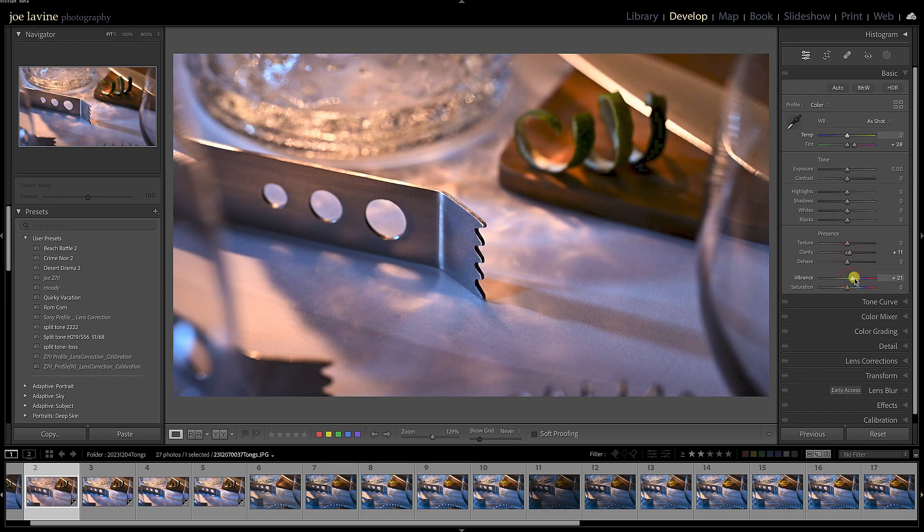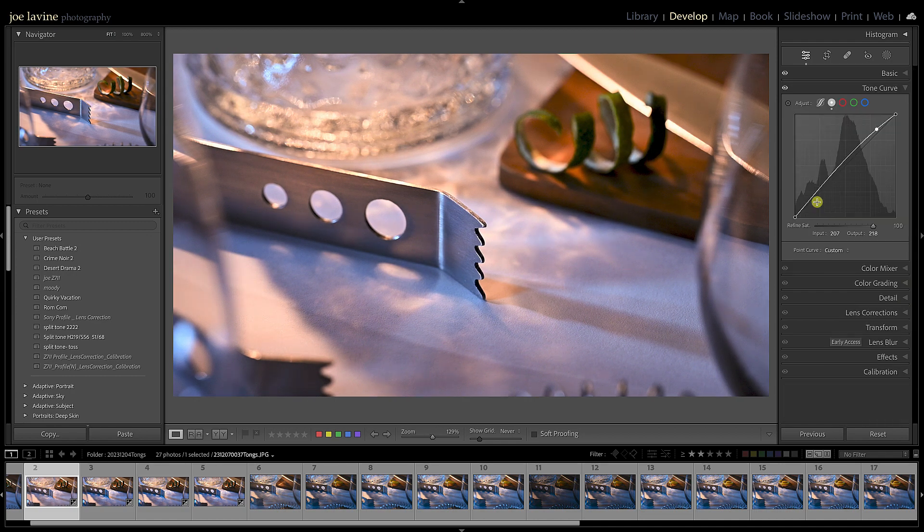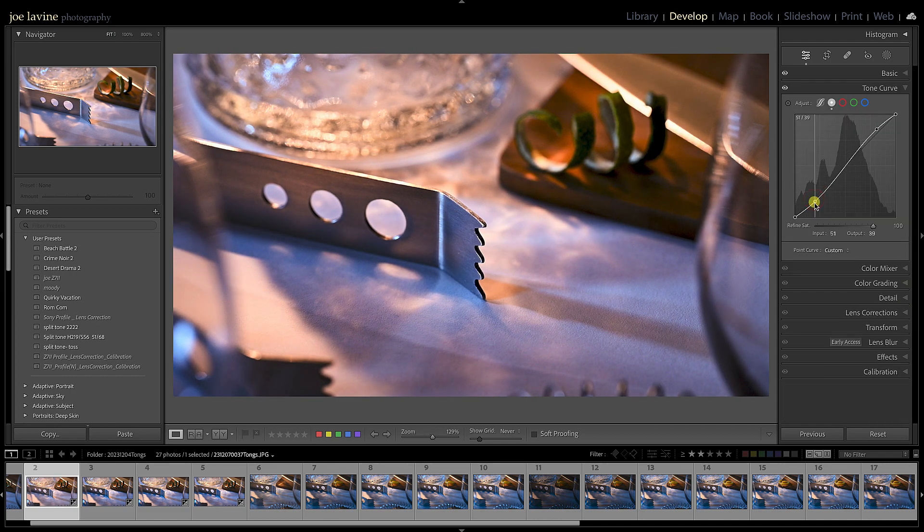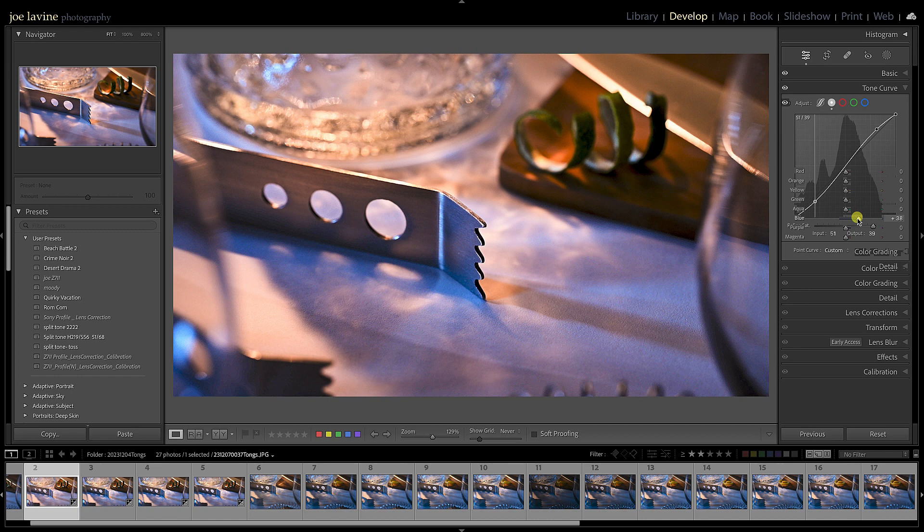I like contrast, so I'm going to add a little bit of an S curve—pretty common for me, actually. Maybe we'll jump into Color Mixer Saturation. Maybe we'll bring out those blues just a little bit more, and so on and so forth.